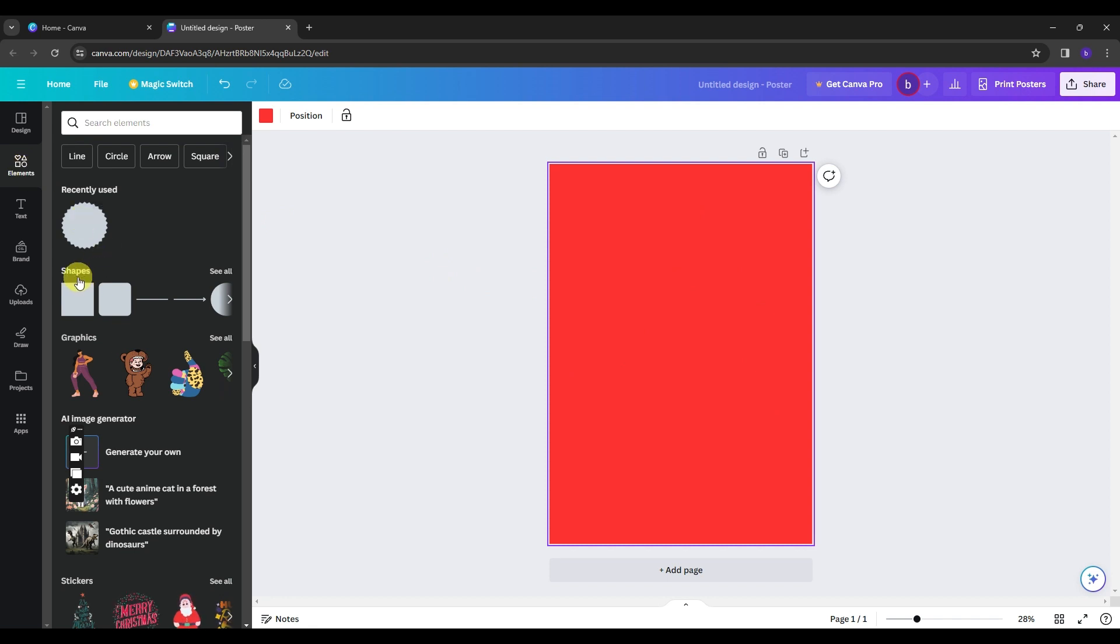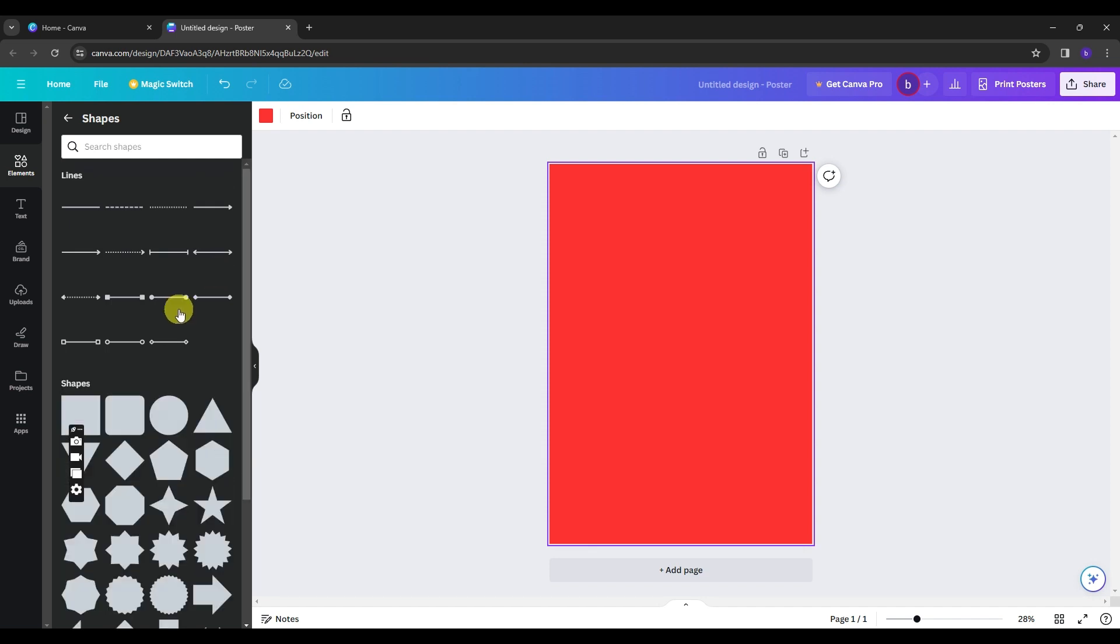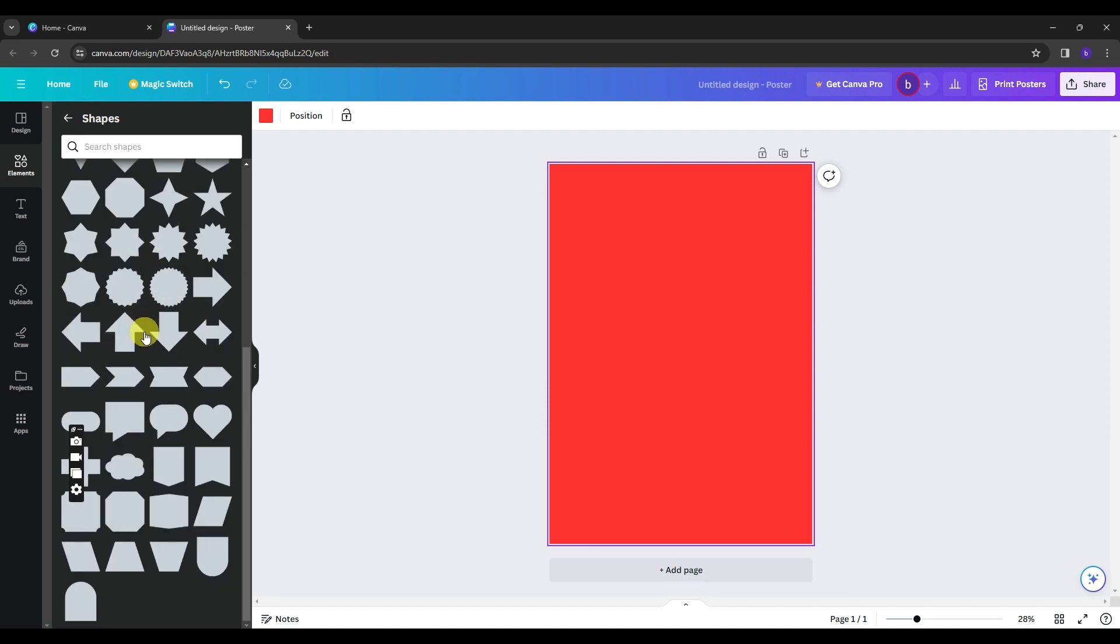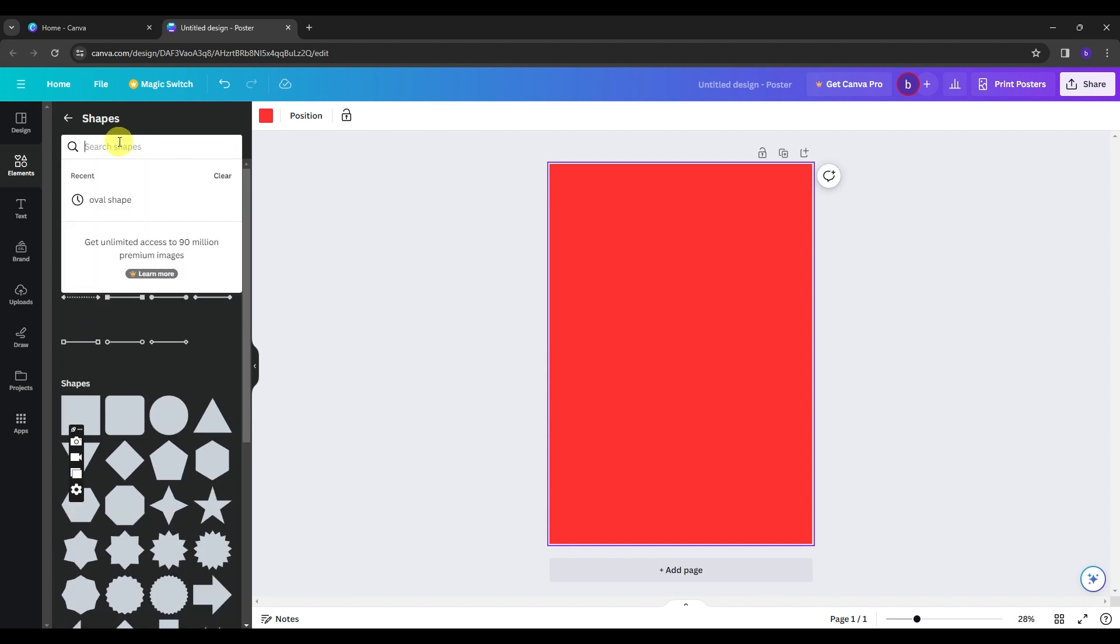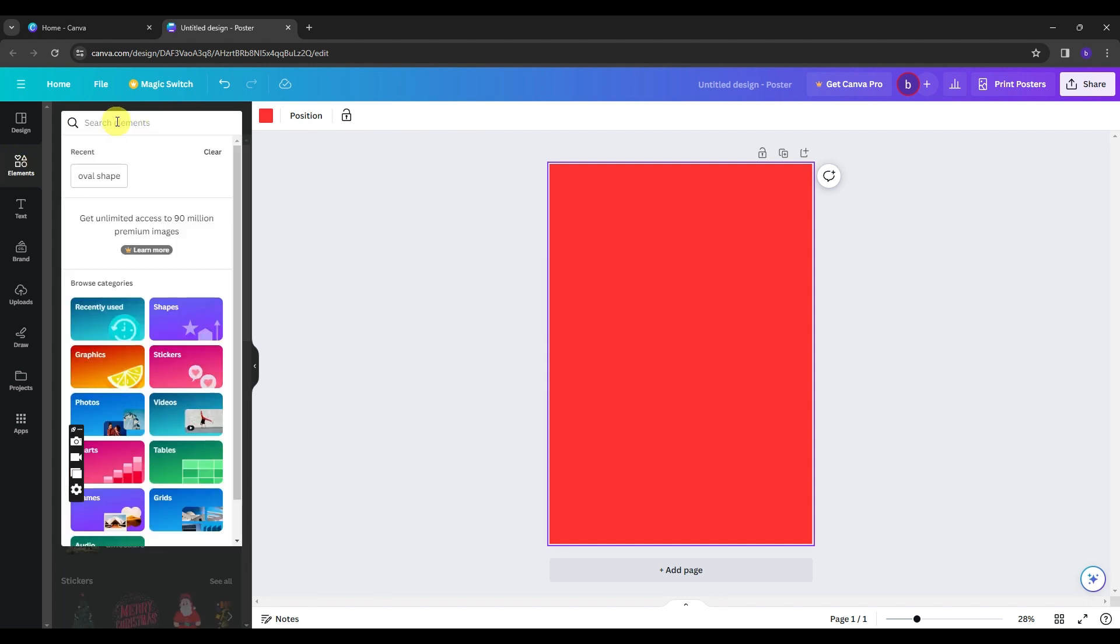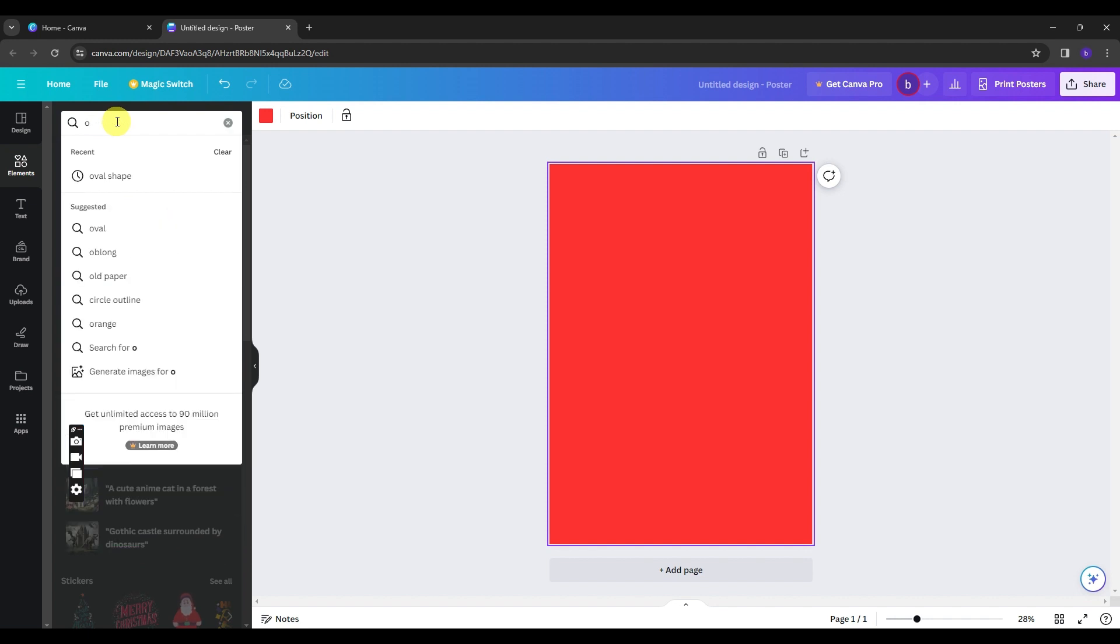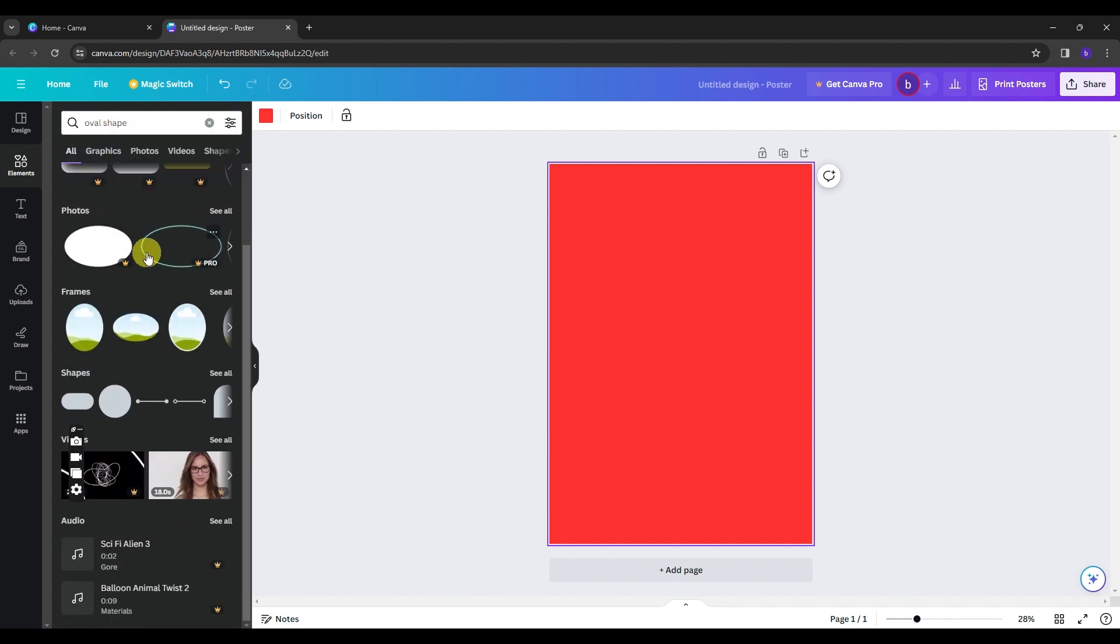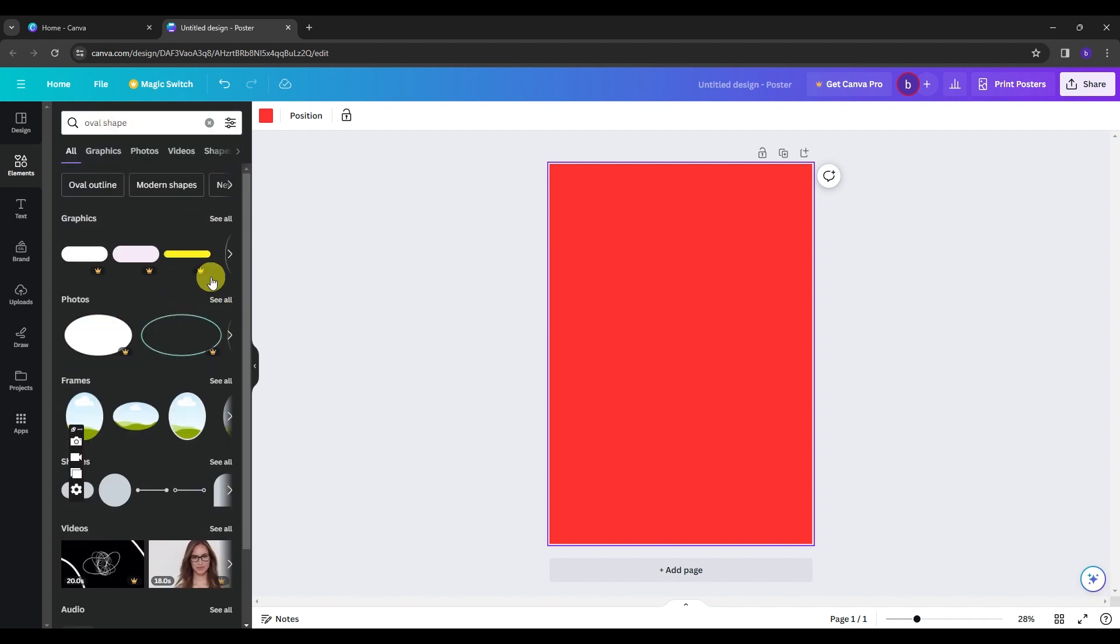So under shapes, you can click the see all option to have more available shapes that you can use. And you can scroll down and look for more shapes. If you can find it here, you can go back to the search bar and type in the specific shape that you are looking for. Like for example, if we type in oval shapes, you will have oval shapes that you can choose from.